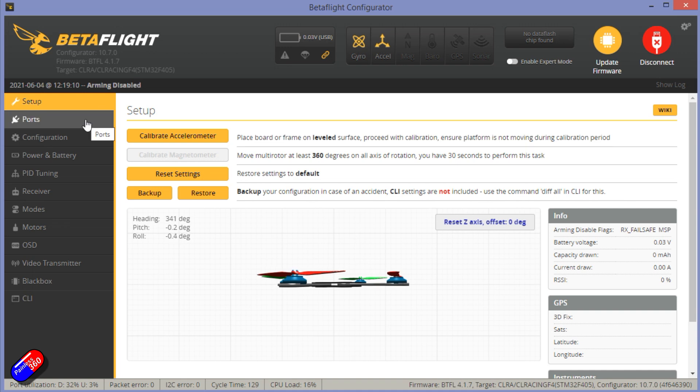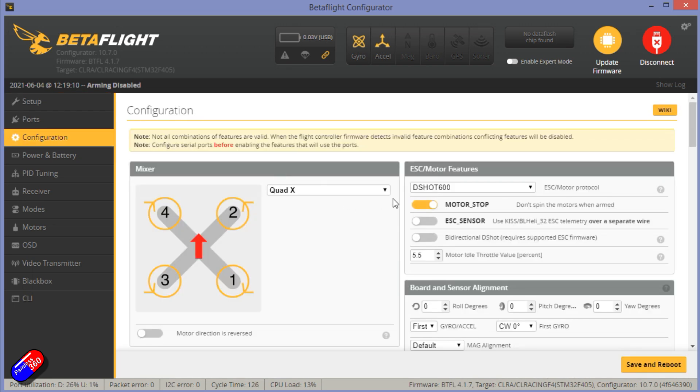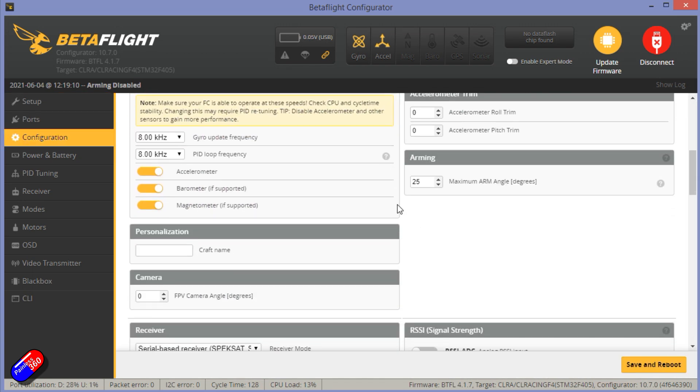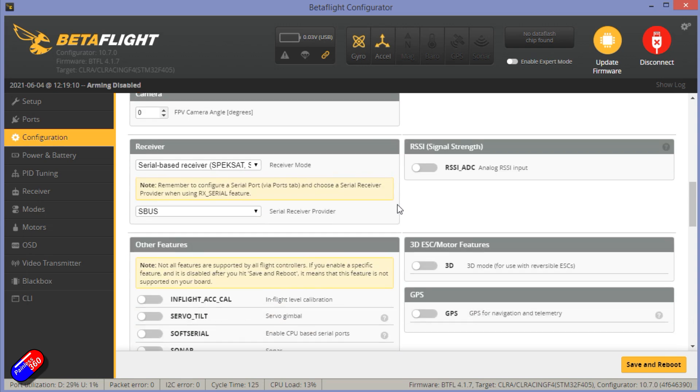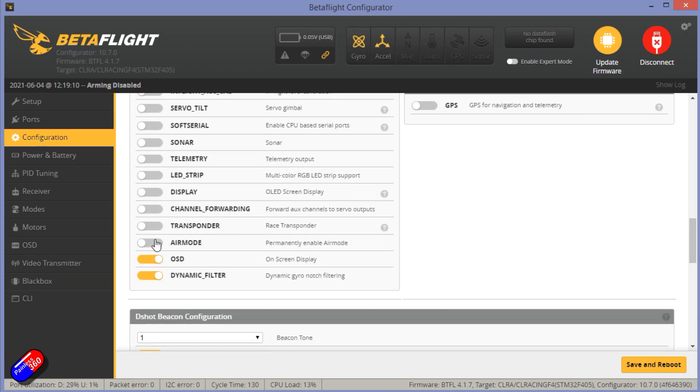Now you can find air mode and either enable it or disable it in two places. The first is in the configuration tab. If you go down here, you will have the option here to permanently enable air mode.